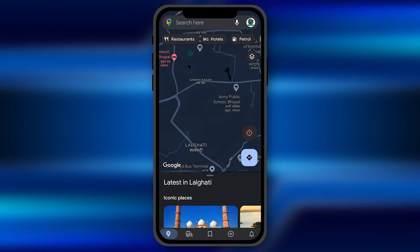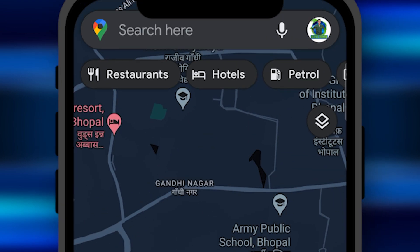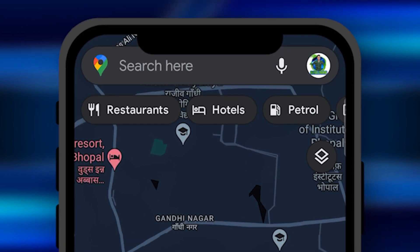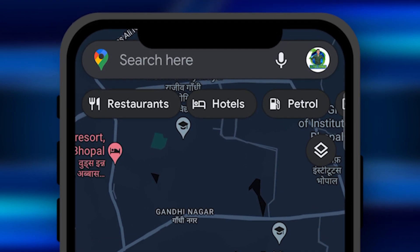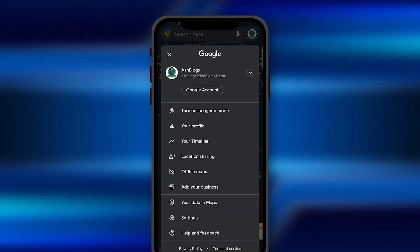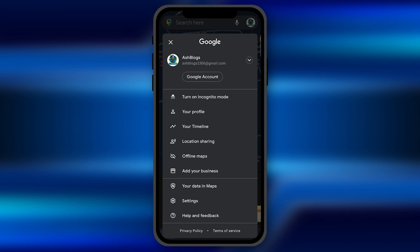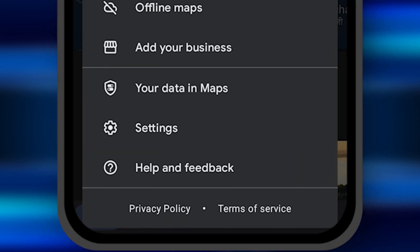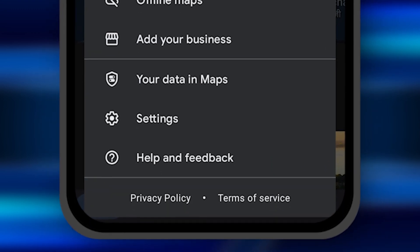Once you open it, you need to click on the profile picture. It's on the top right corner. Once you click on it, you need to click on the option of settings.